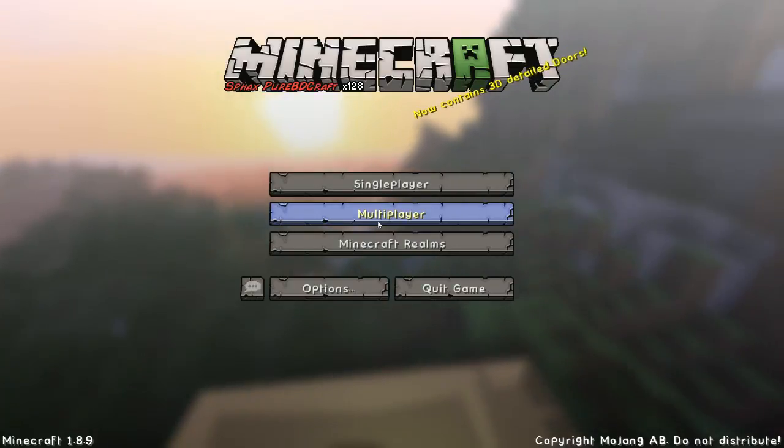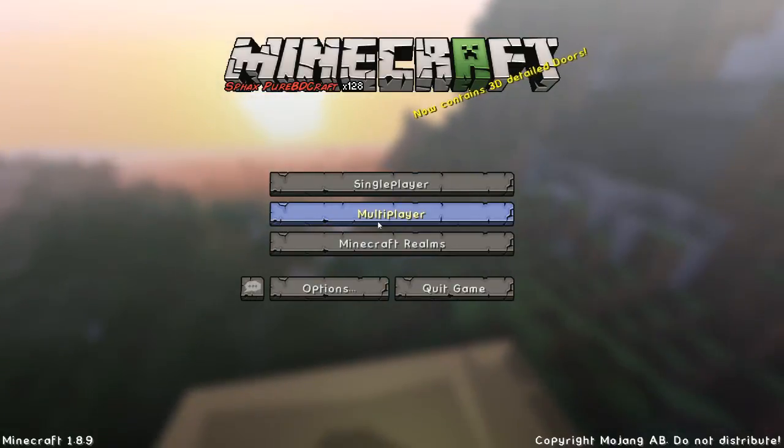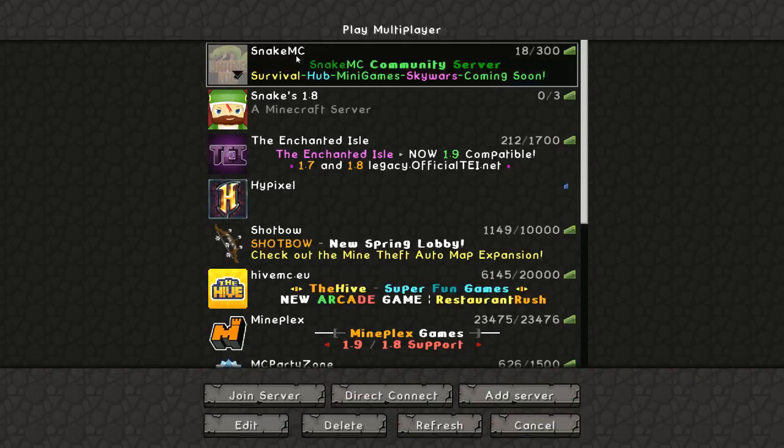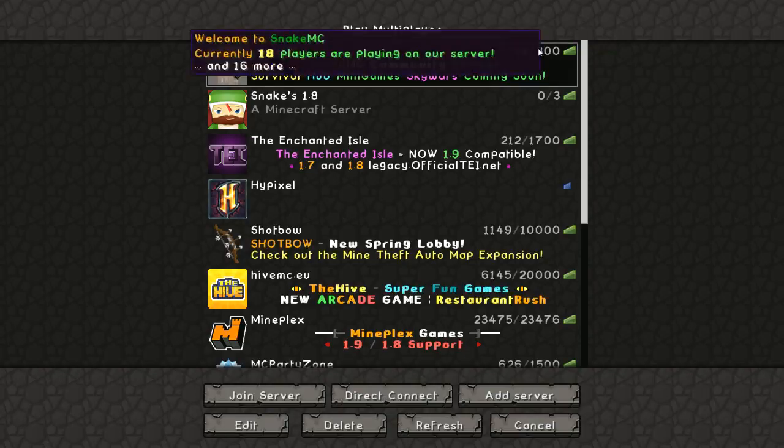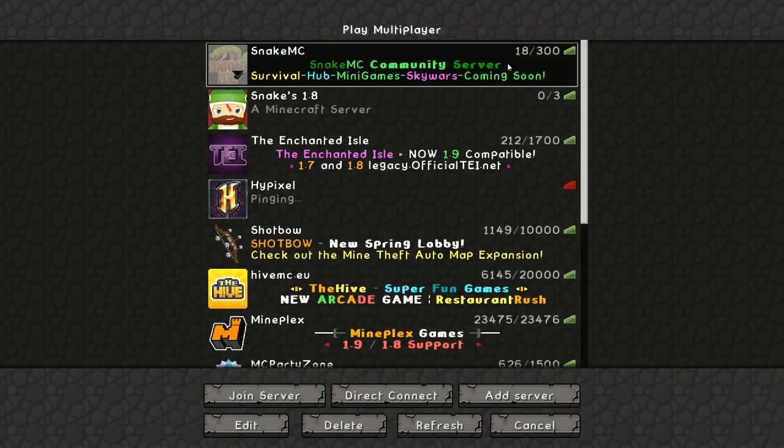So here we are, I've got Sfax open because I use the Sfax texture pack when I'm on my server. Click on multiplayer now and there you are, SnakeMC accessible to you in 1.8.9.